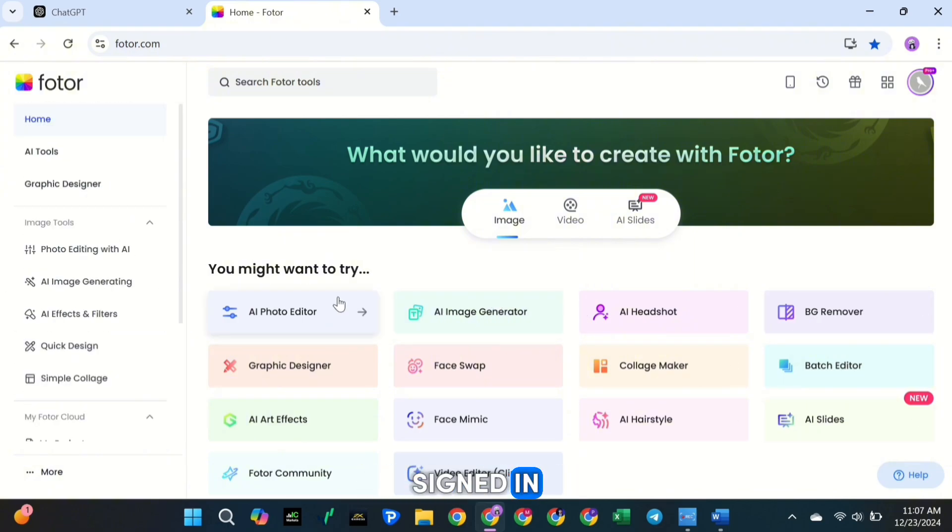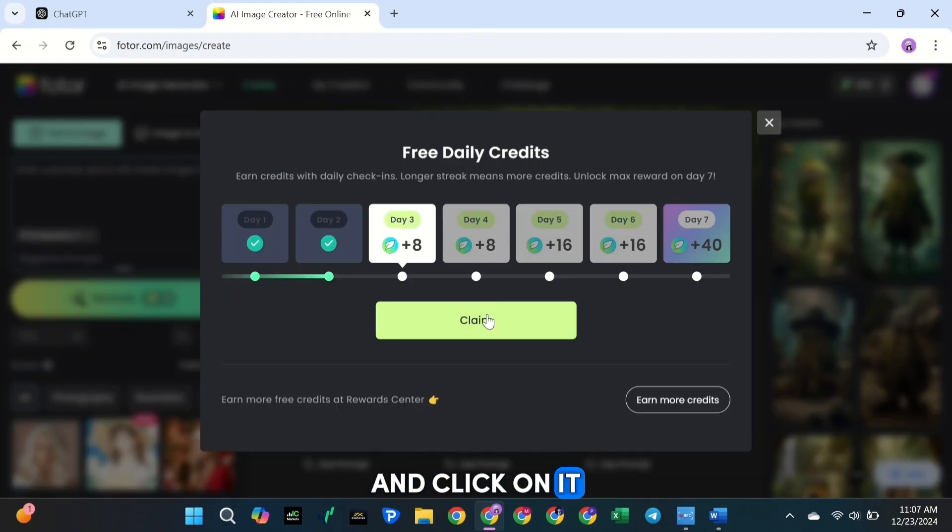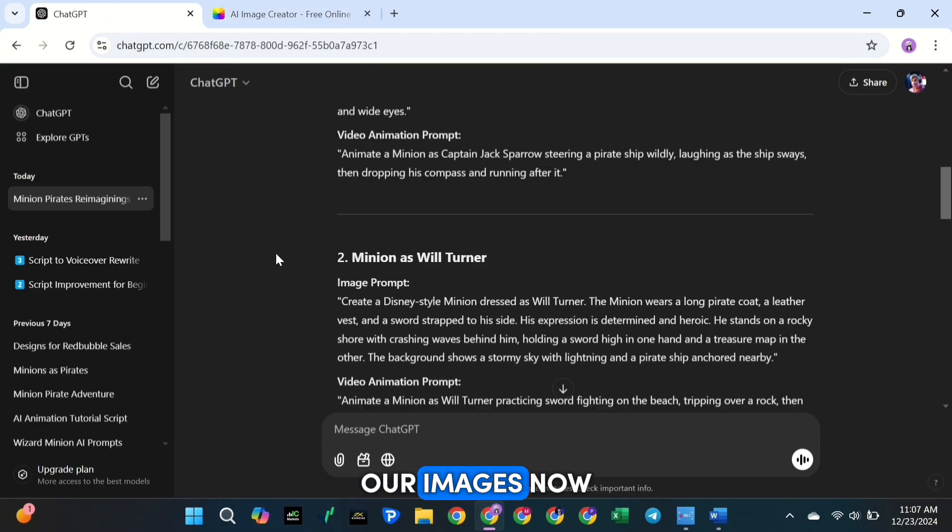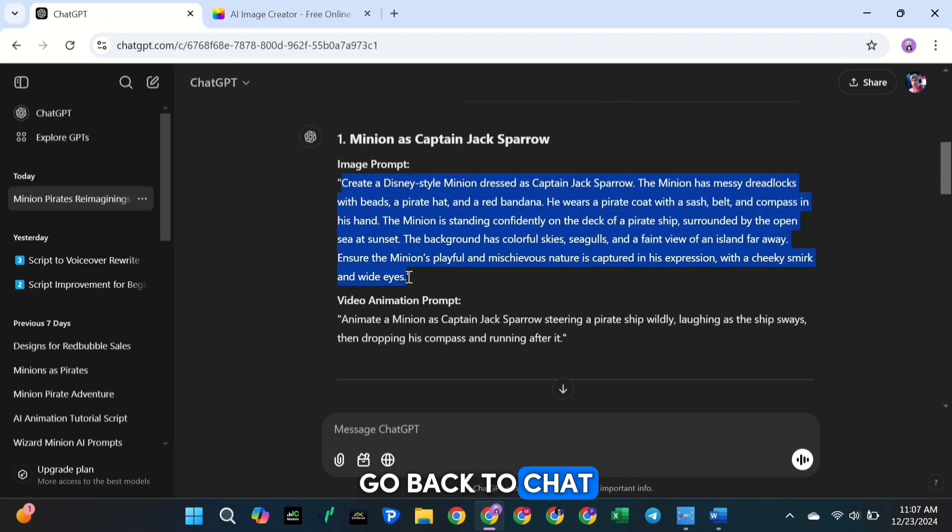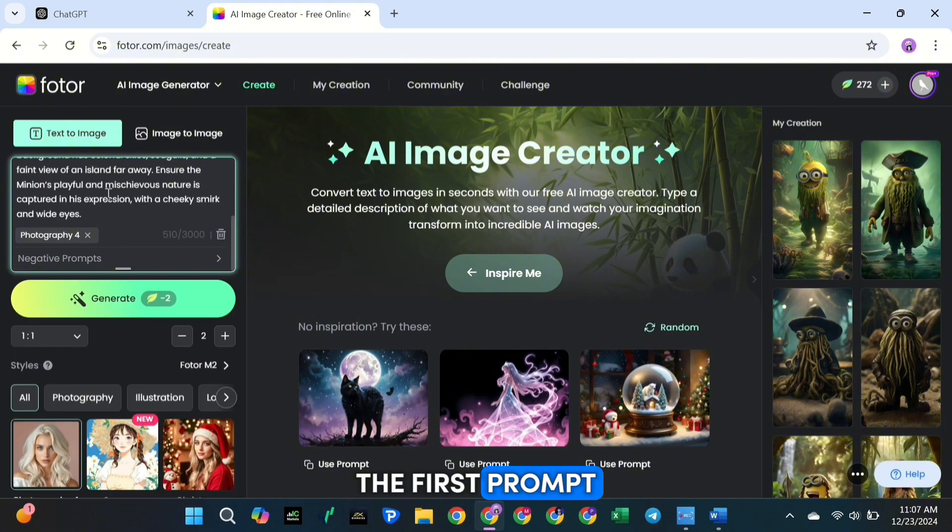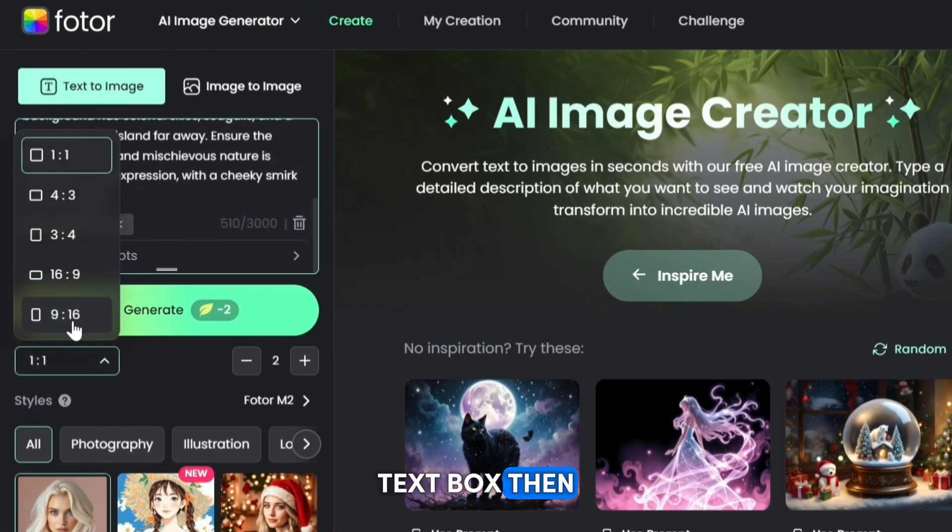Now, once you've signed in, find the AI image generator and click on it. This is where we'll create our images. Now go back to ChatGPT, copy the first prompt you created earlier, and paste it into Fotor's text box.